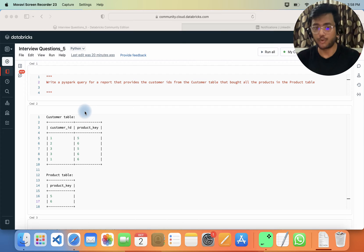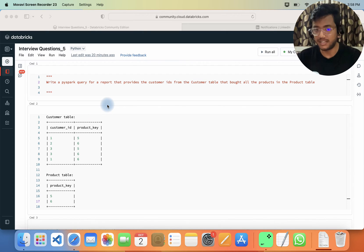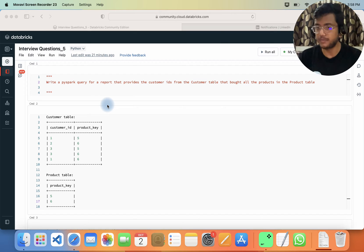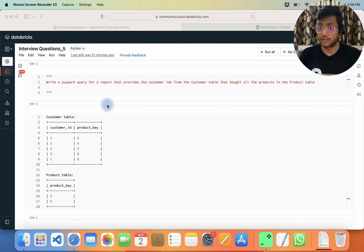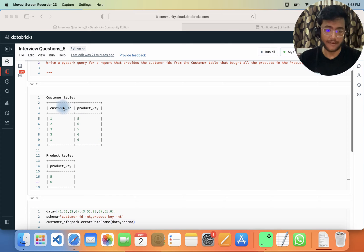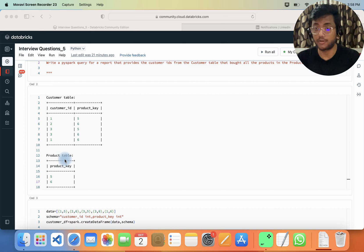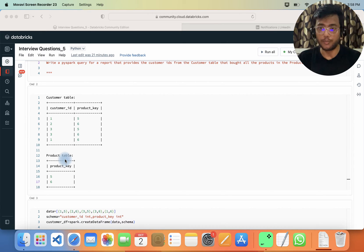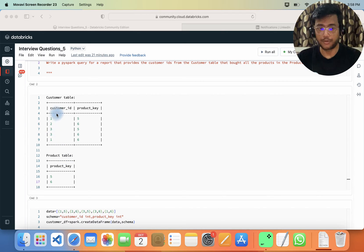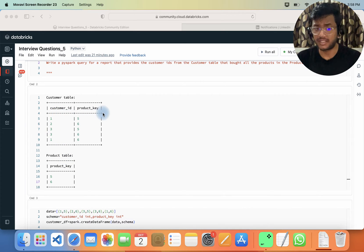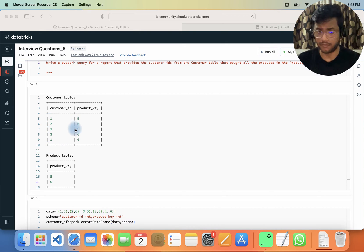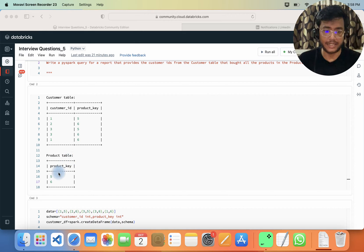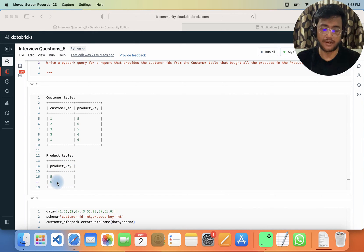The question is: write a PySpark query for a report that provides a customer ID from the customer table that bought all the products in the product table. We have two data frames — a customer table with customer ID and product key columns showing values like one, two, three, three, one, five, six, five, six, six — and a product table with values five and six.